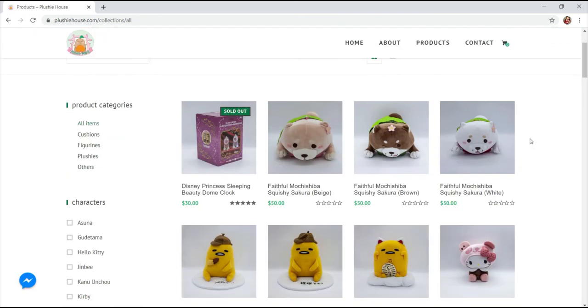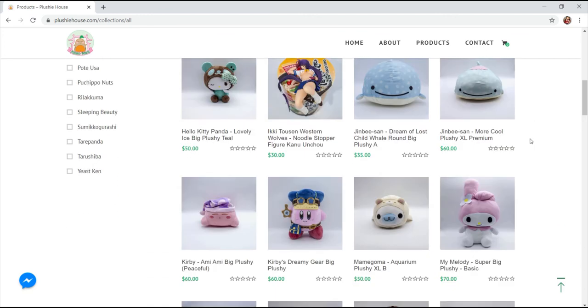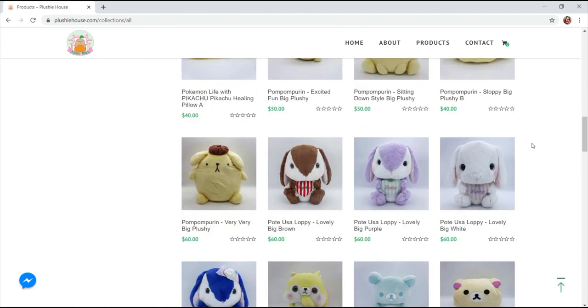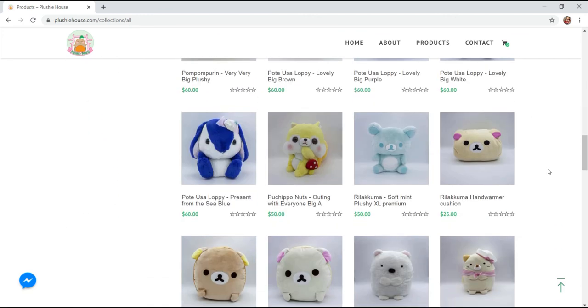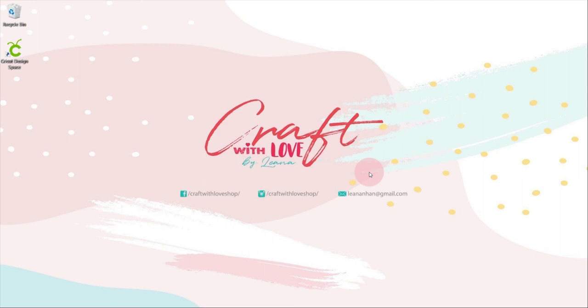So what are you waiting for? Visit their website and enjoy their cute plushies and figurines. Thank you for watching and sticking with me until the end of this video. See you again next time. Please be safe, everyone.